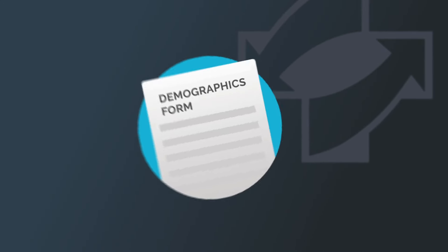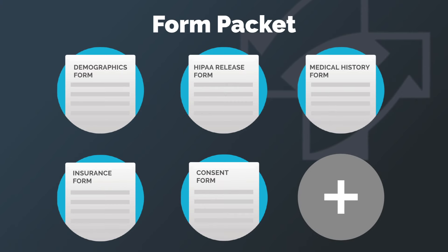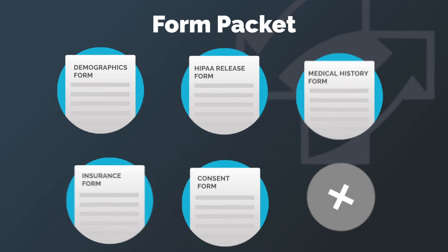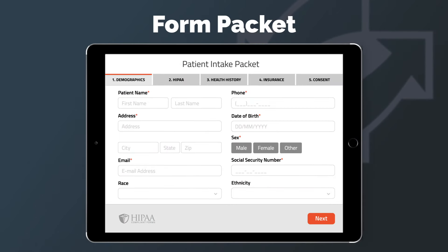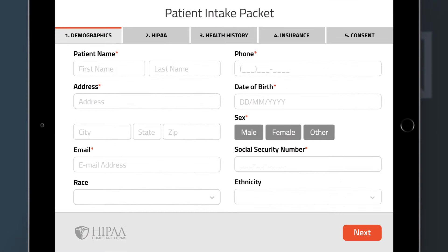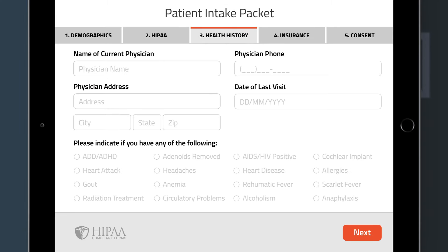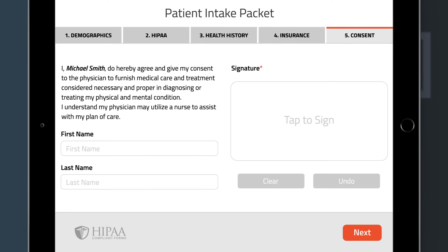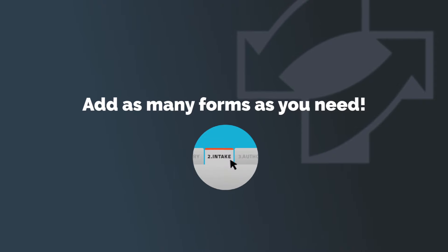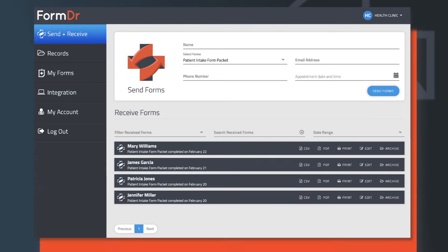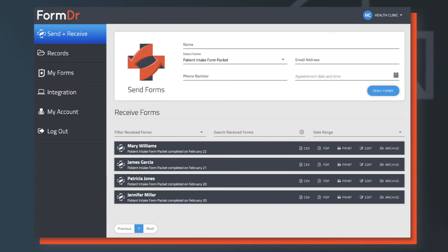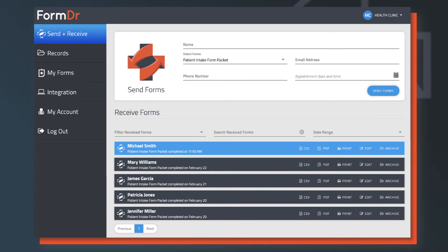Form Doctor consolidates your forms into packets. A packet is a group of forms that is typically sent to a patient around a certain event. For example, a new patient packet may include demographic, HIPAA, health history, insurance, consent forms, and more. Add as many forms as you need. Instead of paper or links floating around, you can easily manage your paperwork by collecting all completed forms and signatures at once.